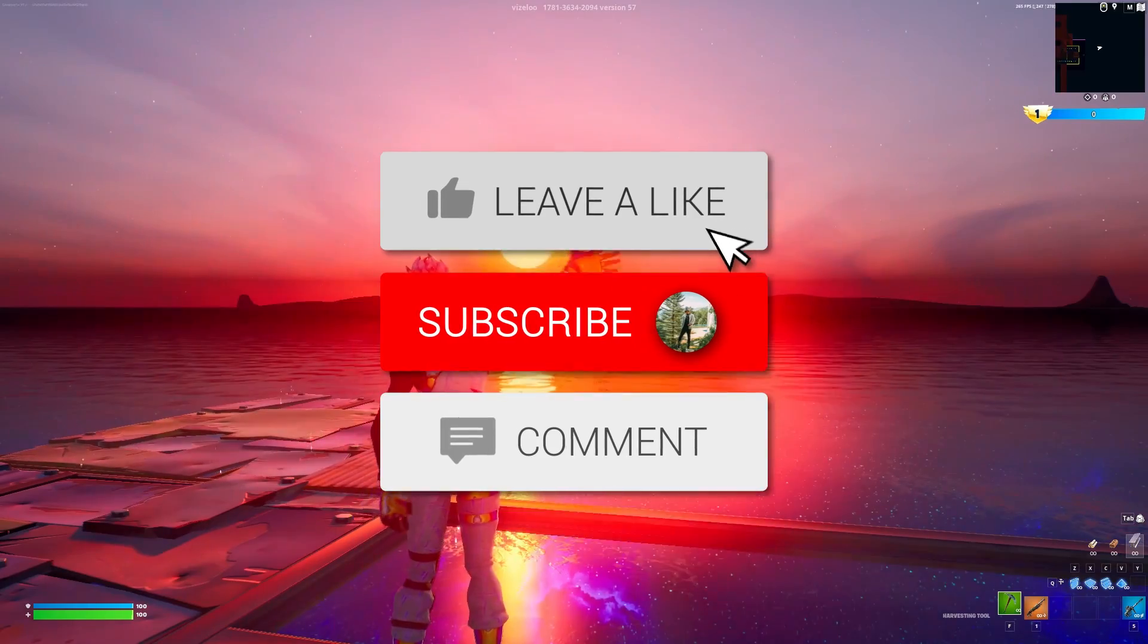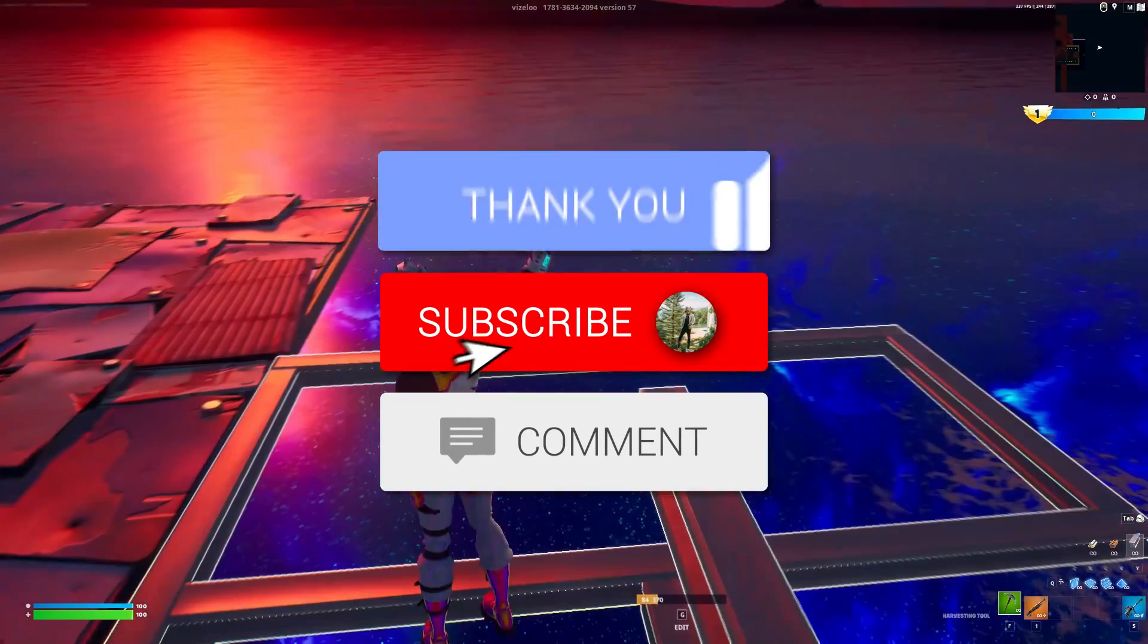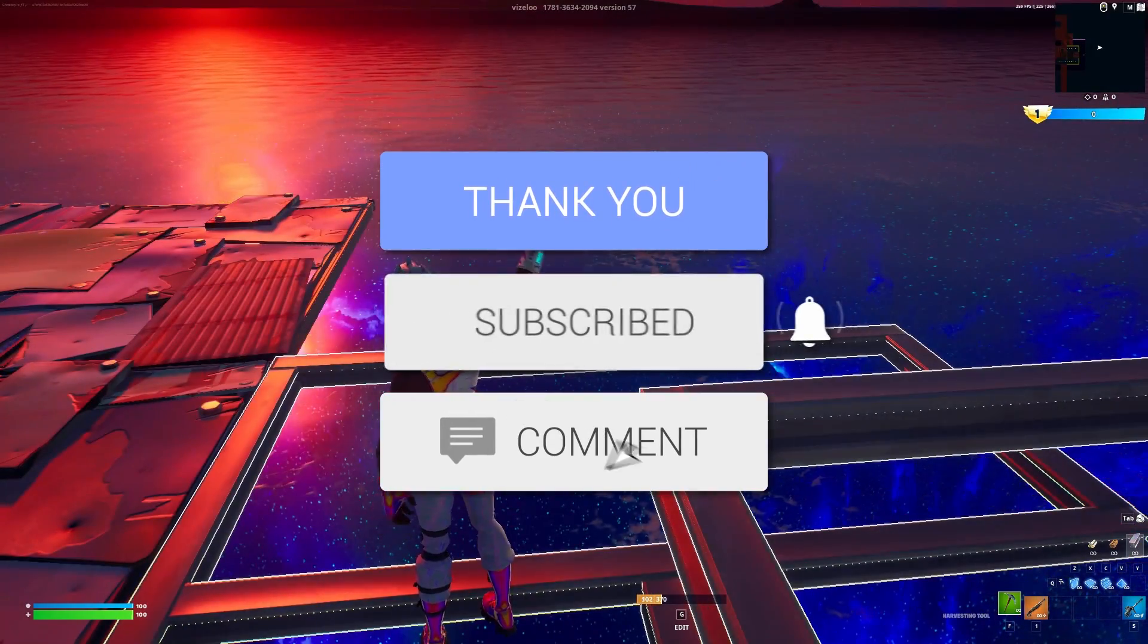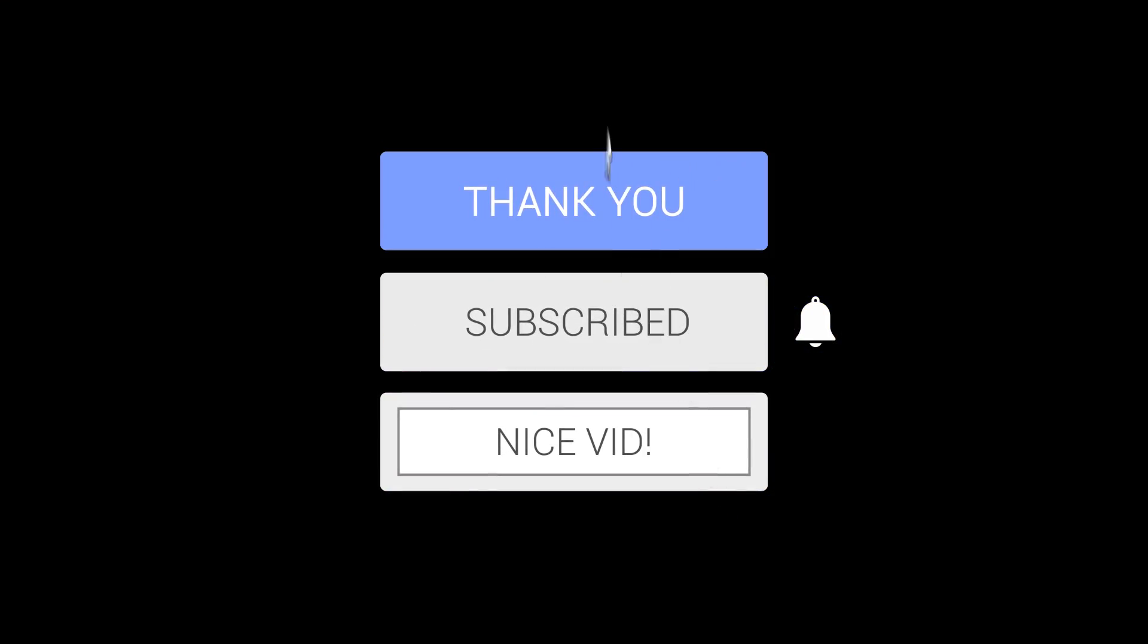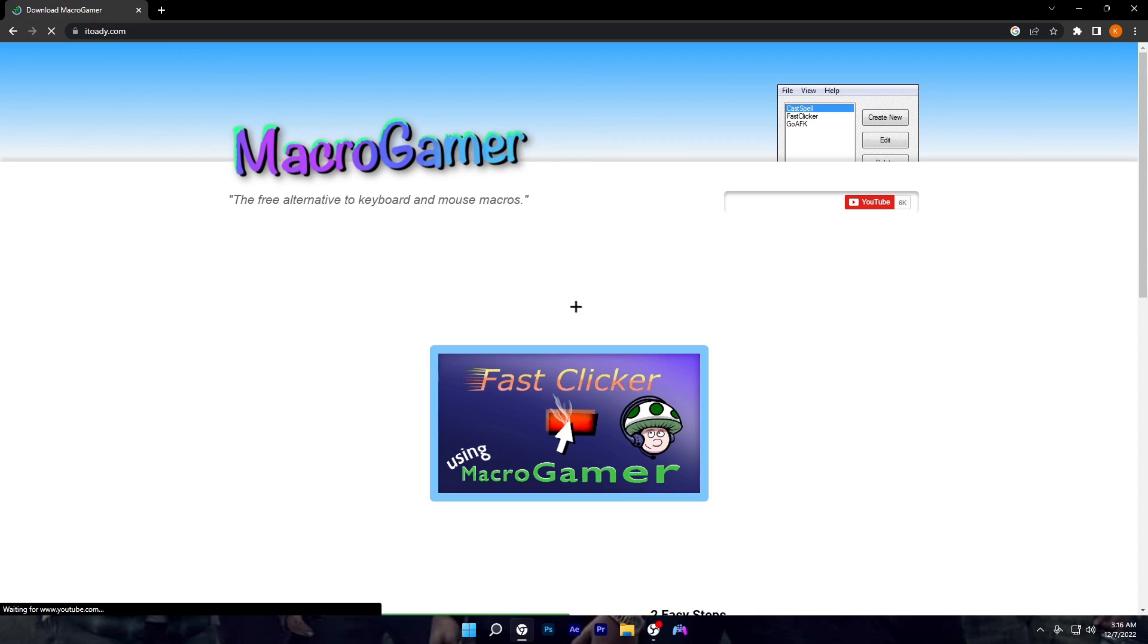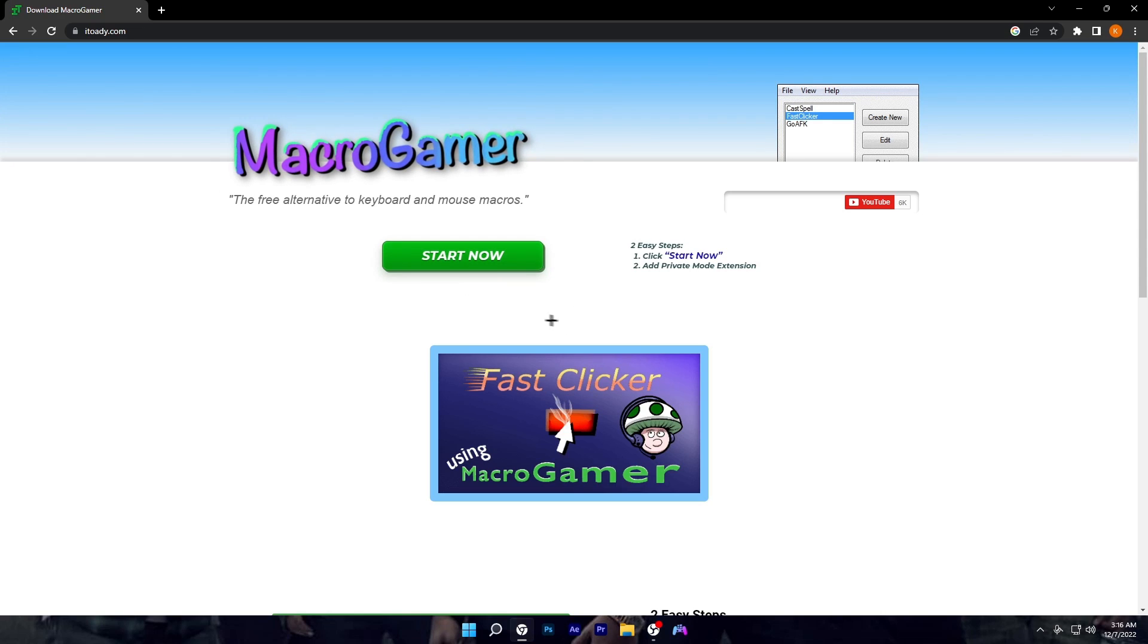Make sure y'all like, sub, comment down below. With all that being said, let's hop into it. Starting off, come to my description below where y'all guys should see the Macro Gamer link. You want to click on it.